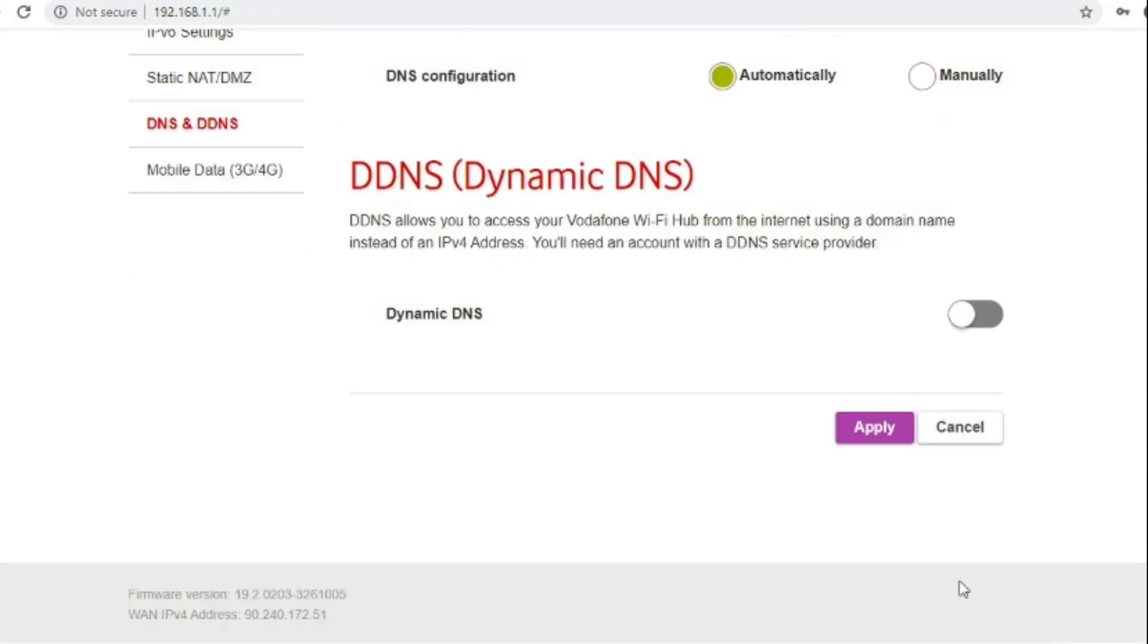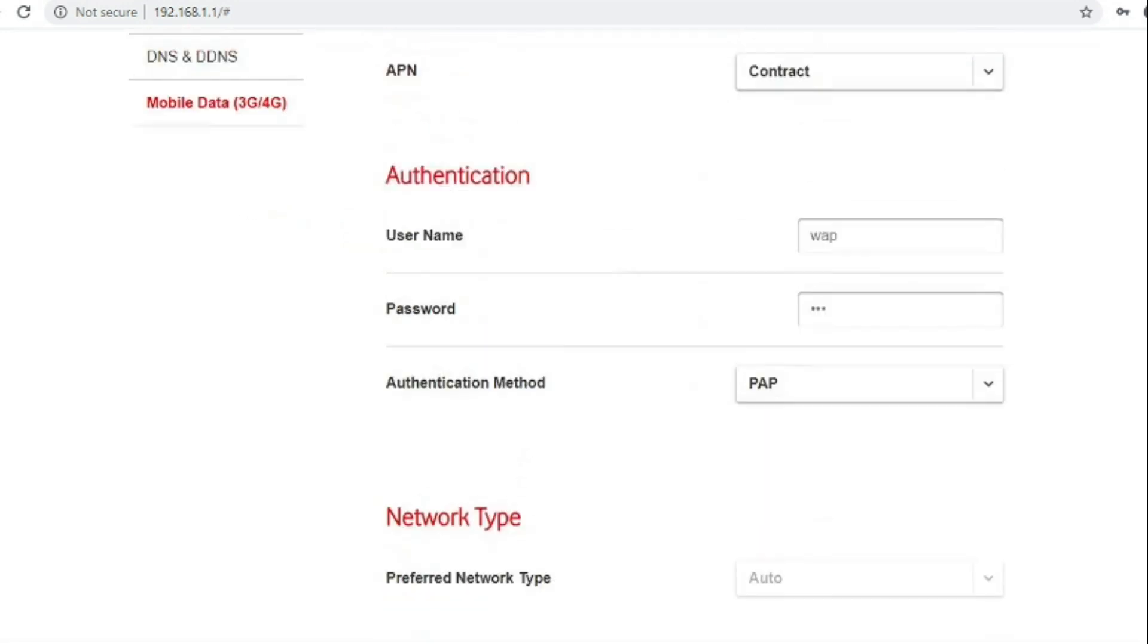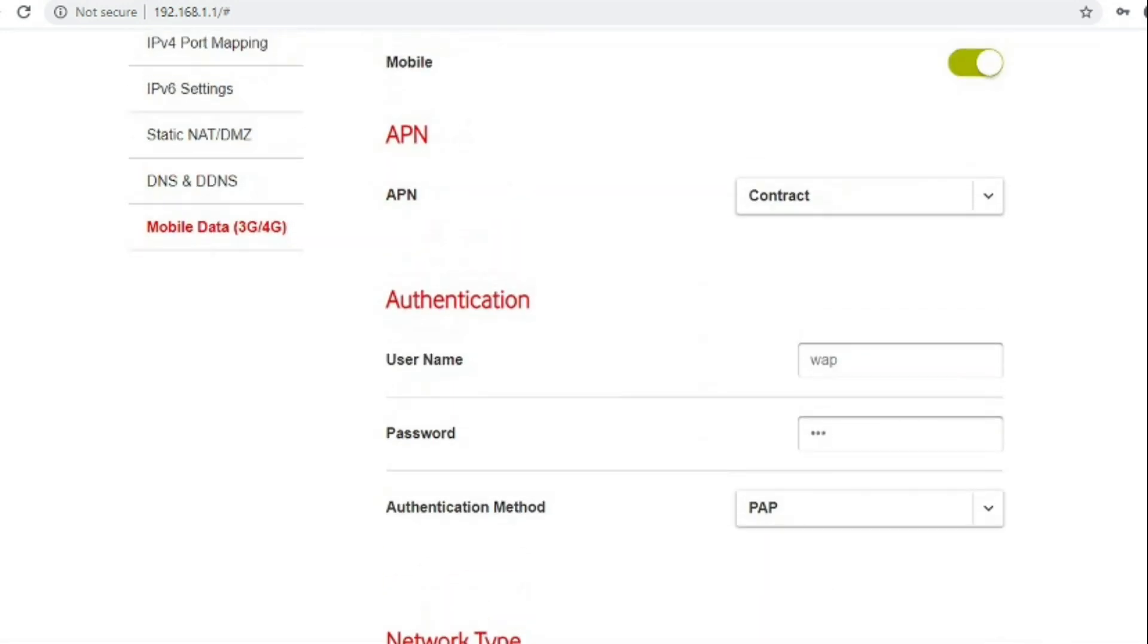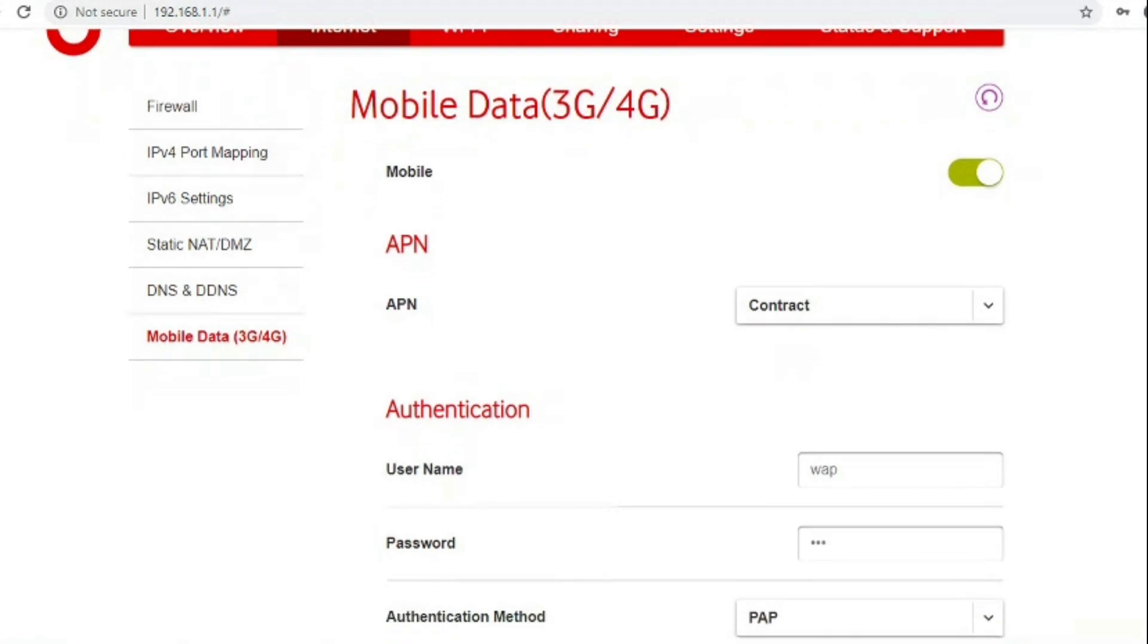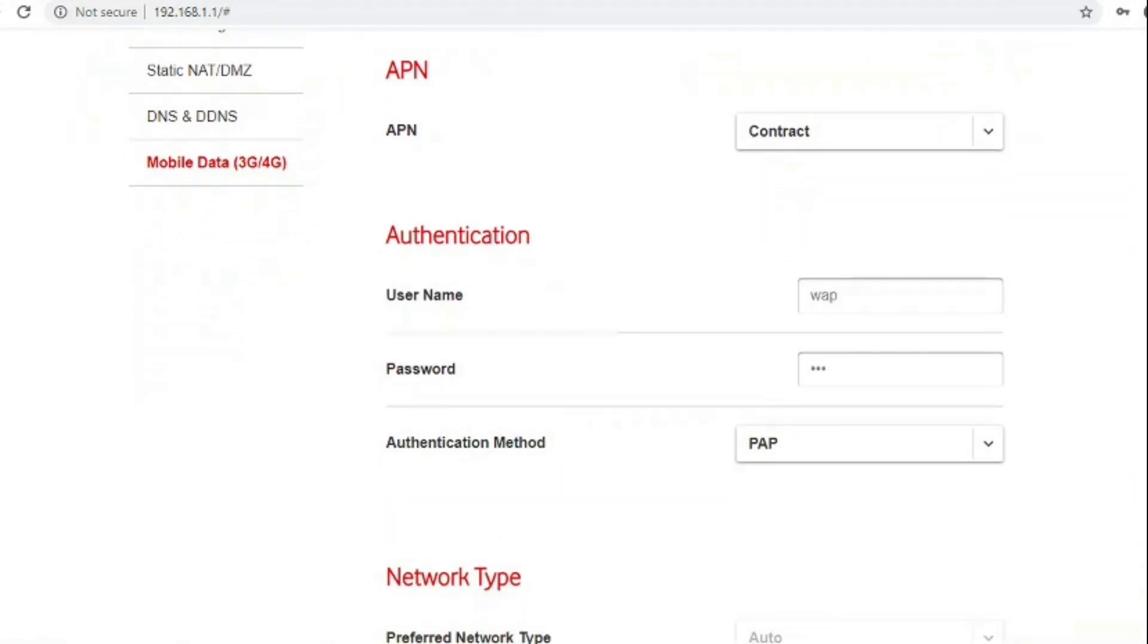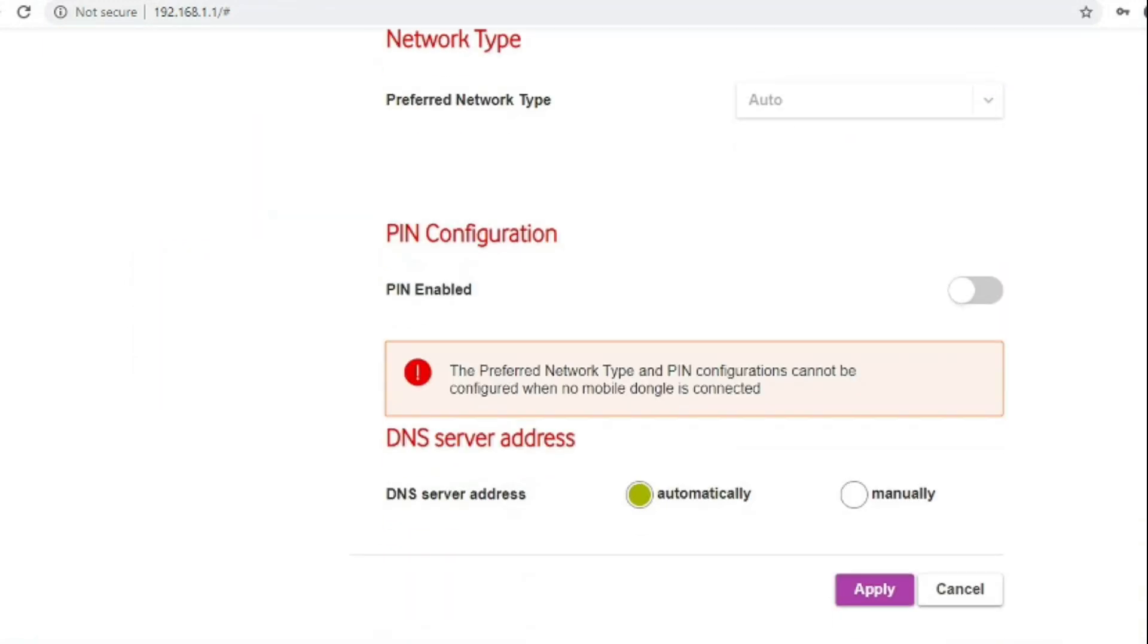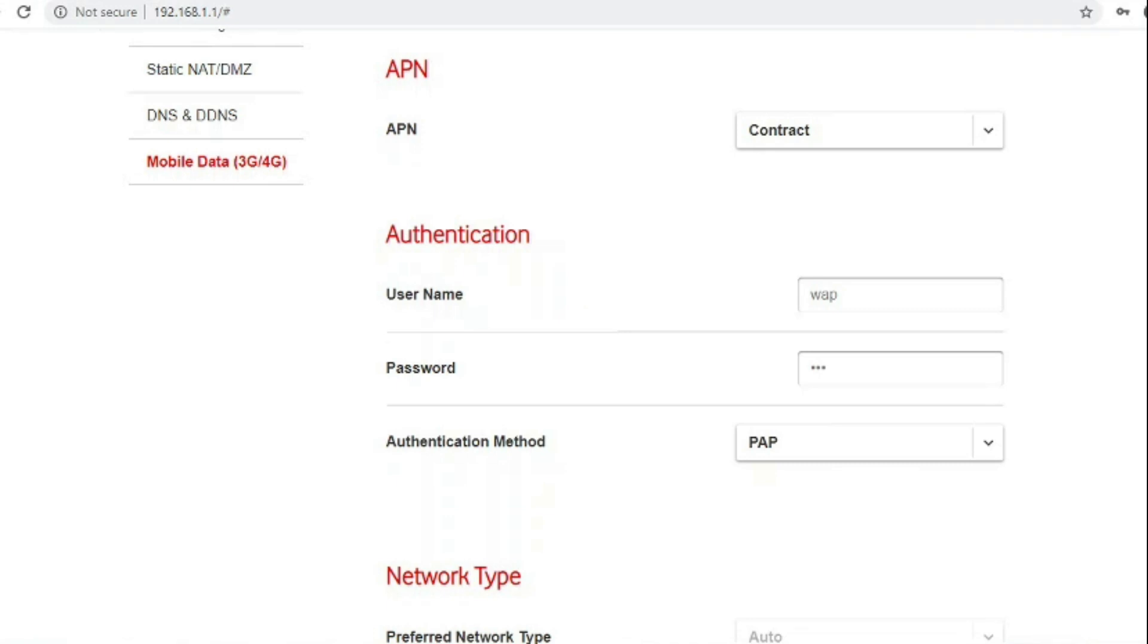Under mobile data 3G, 4G presumably is for the dongle which you can plug into the section on the left side of the router behind the plastic cover.